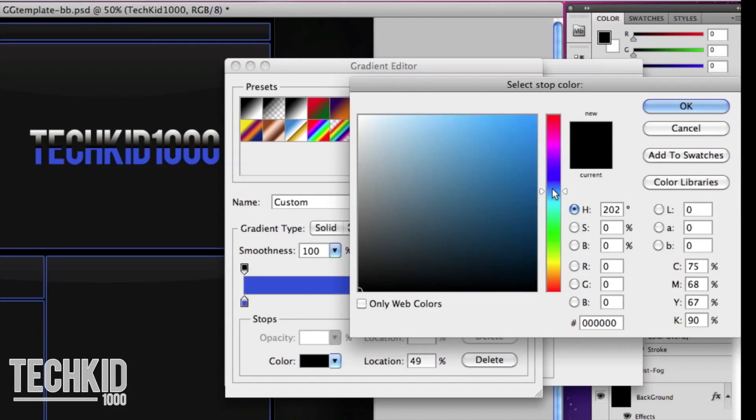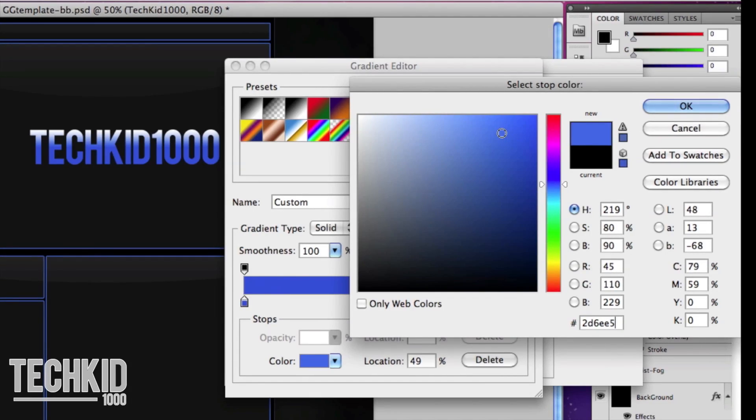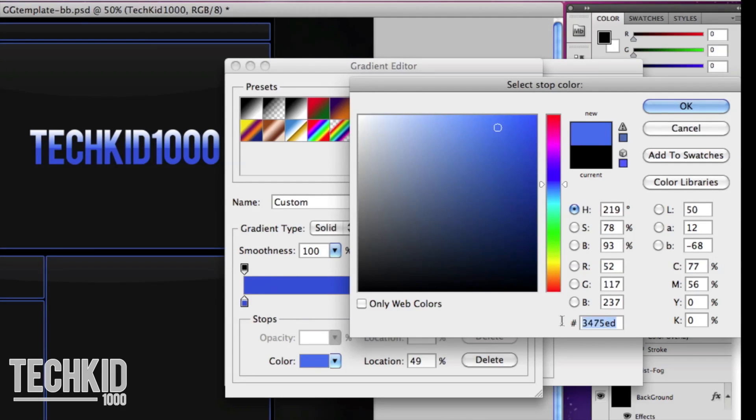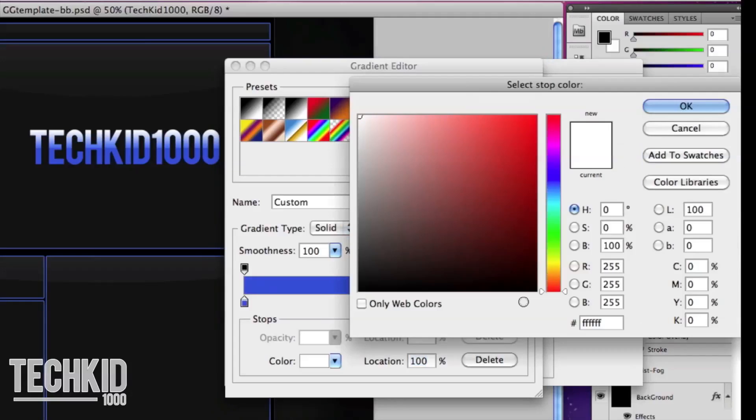This will make the glare effect. Go ahead and copy that code once again and move on to the very last arrow and paste it in.